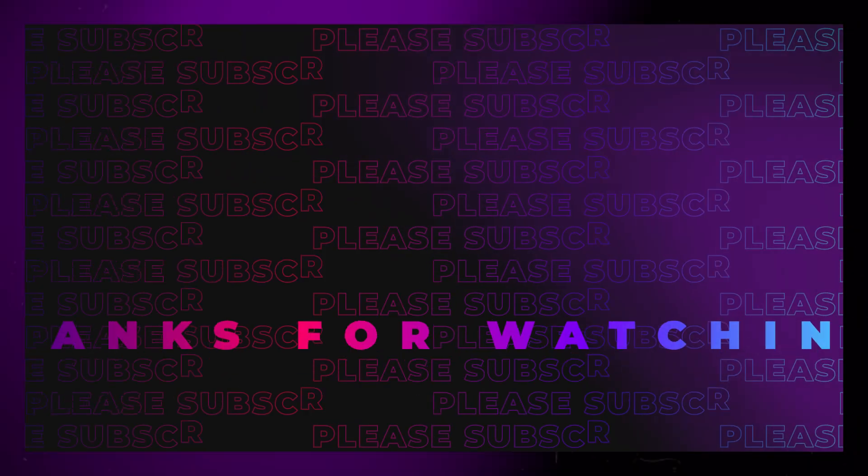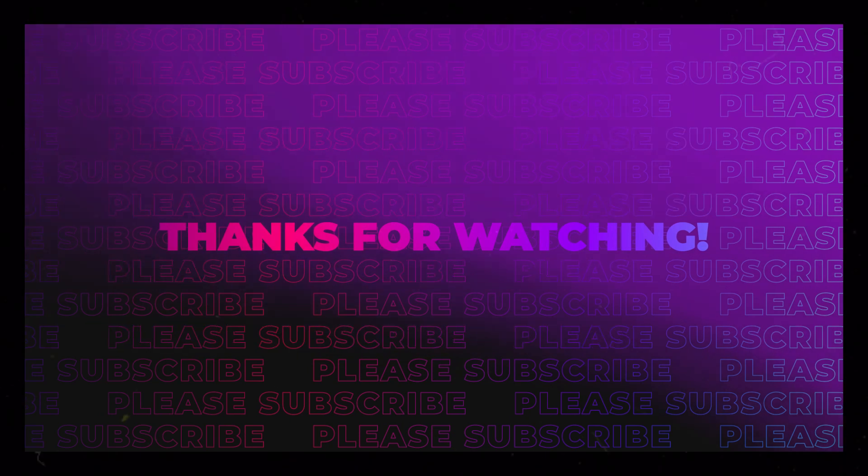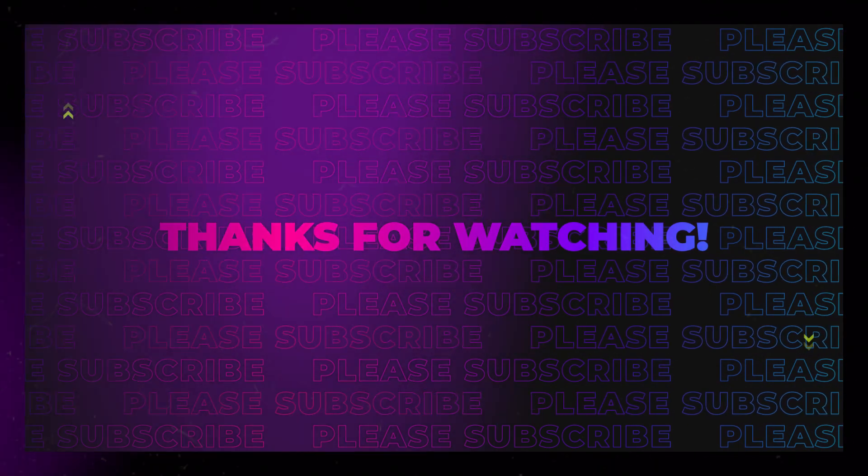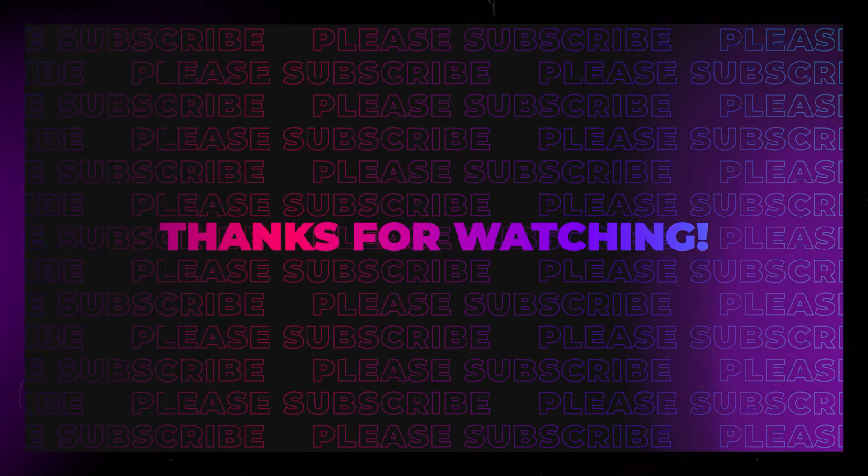If you like this video and want more content like this, it would be awesome if you could subscribe and give it a thumbs up. Thanks for watching.